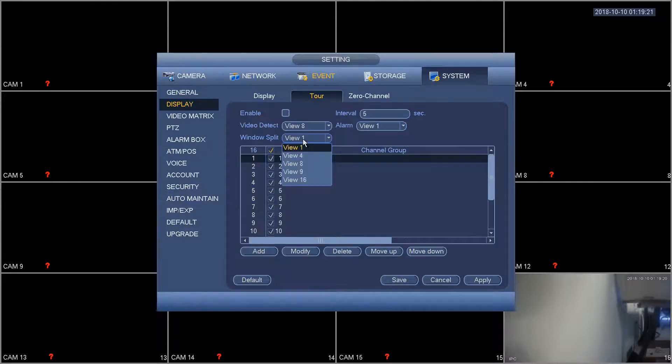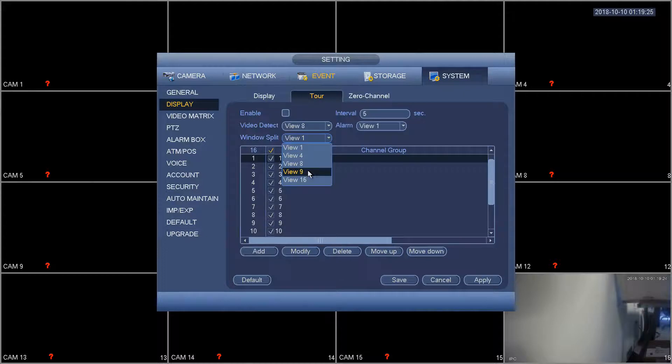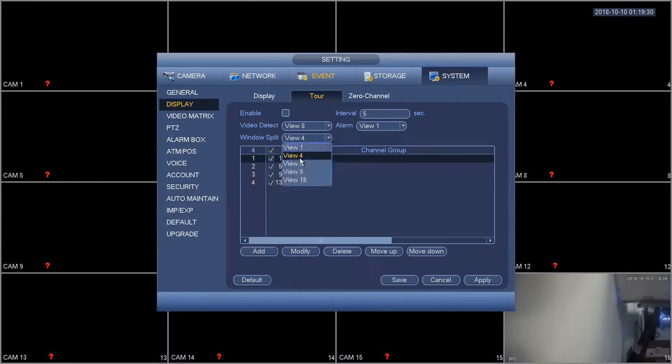And then for the window split you see that we have several options here with view 1, view 4, view 8, view 9, view 16. For each of these options you can select a tour and then customize what kind of tour you want.